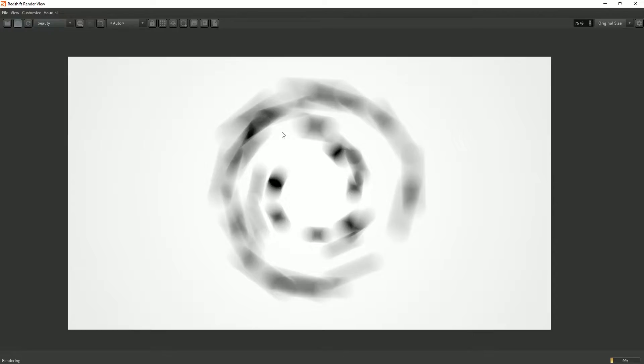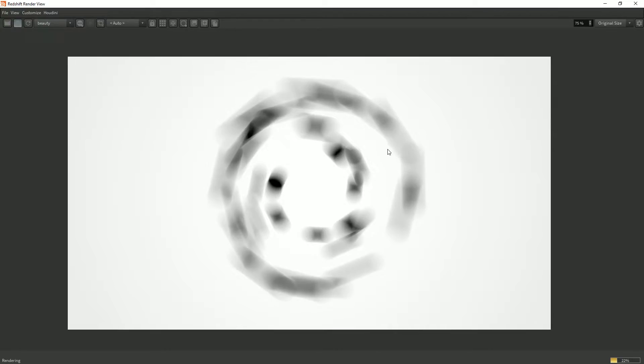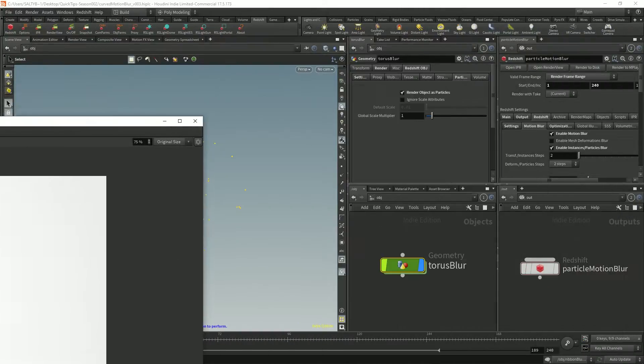The problem though is that this should be a curved shape. Right now the particles are being blurred in a straight line. And that's not exactly what the particles are doing. We want this blur to be curved.